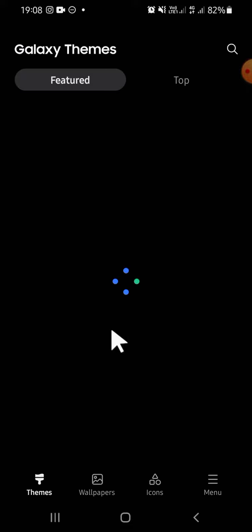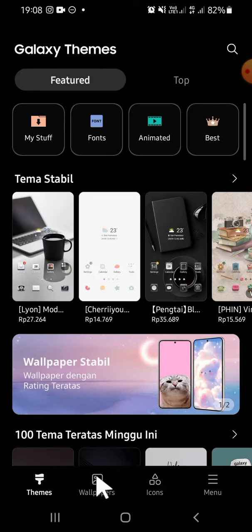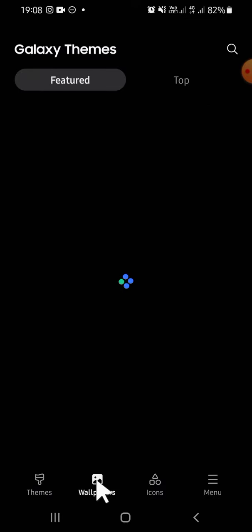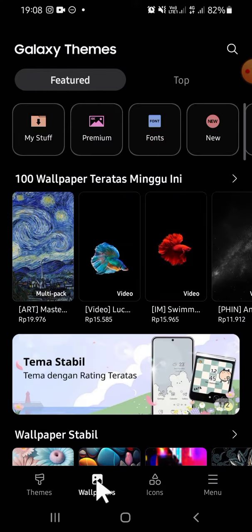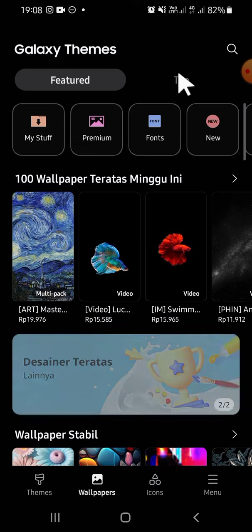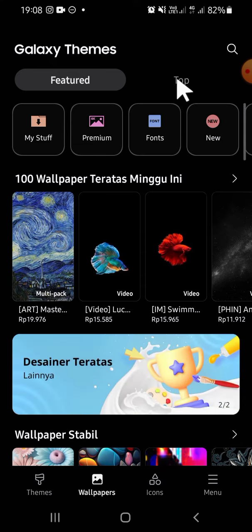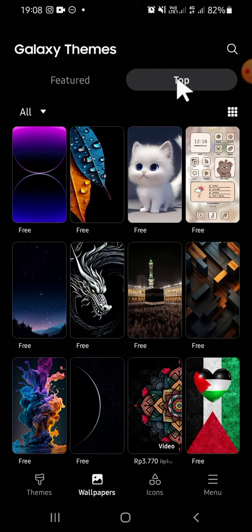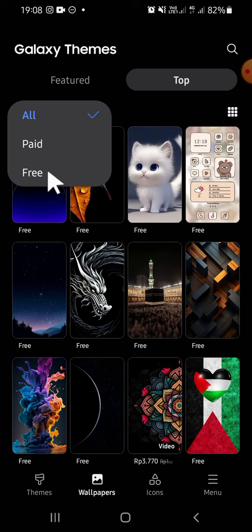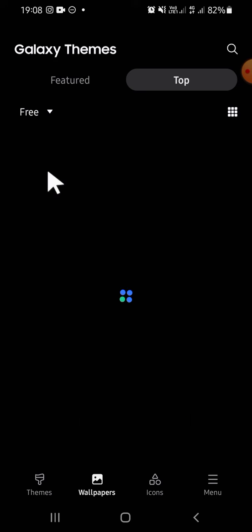Okay, and to get the aesthetic wallpaper, you have to tap on the Wallpapers option. Then if you want to get the free wallpaper, we have to filter the wallpaper. Click on the top option first, then you can click on this option, then click on Free since you want to get the free wallpaper.